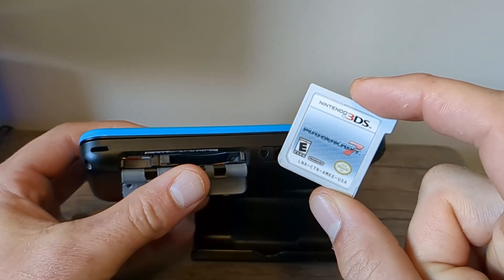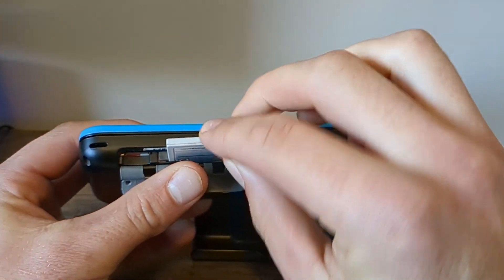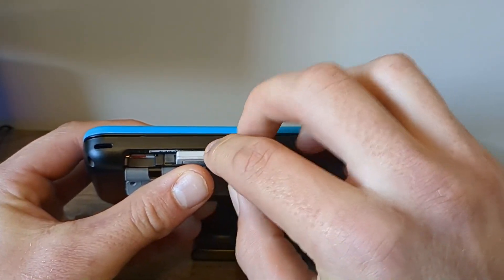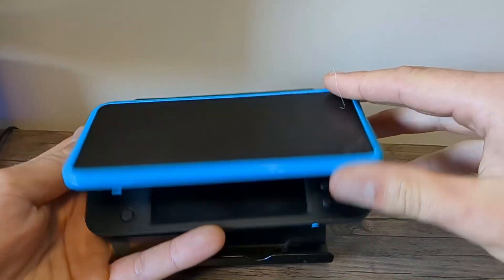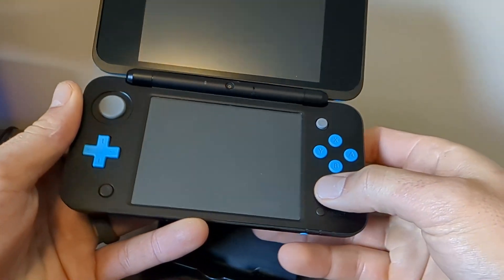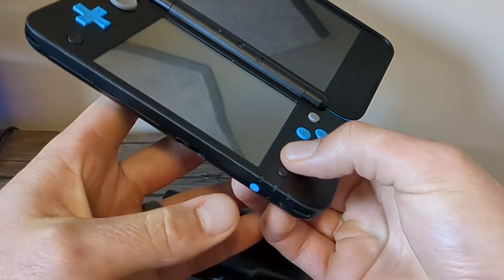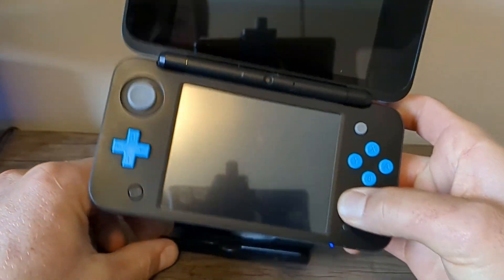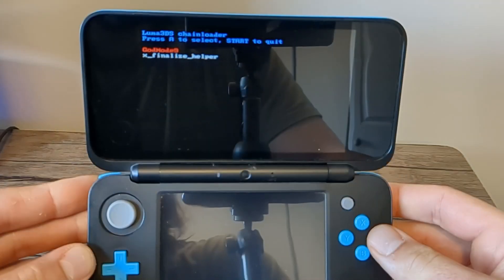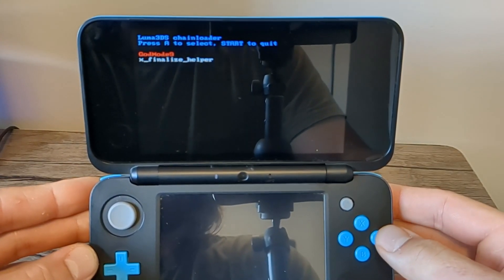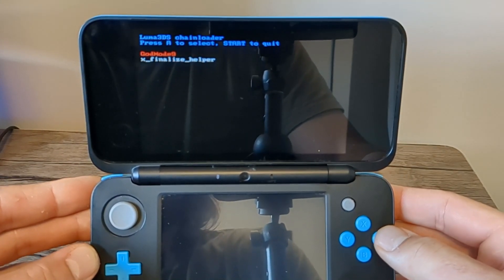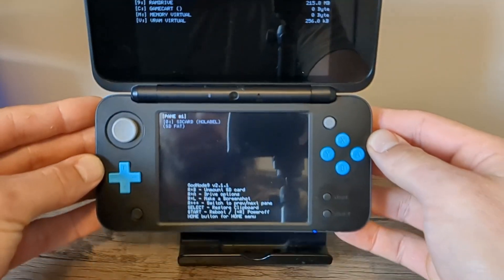And as I mentioned before, if you have a physical copy that you want to turn into a CIA file, place that inside as well. Now when you boot your device, we're going to hold the start button. So hold start and press the power button. It should load into God Mode 9.